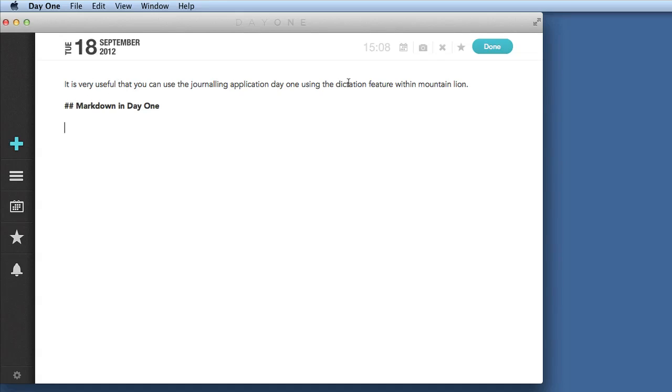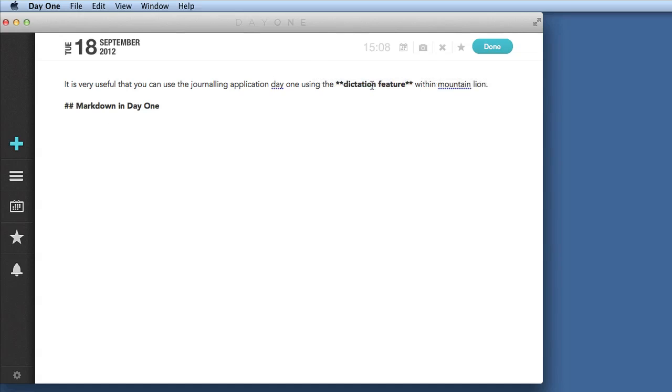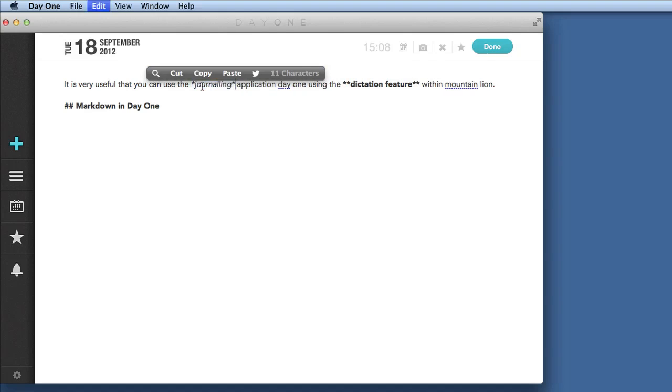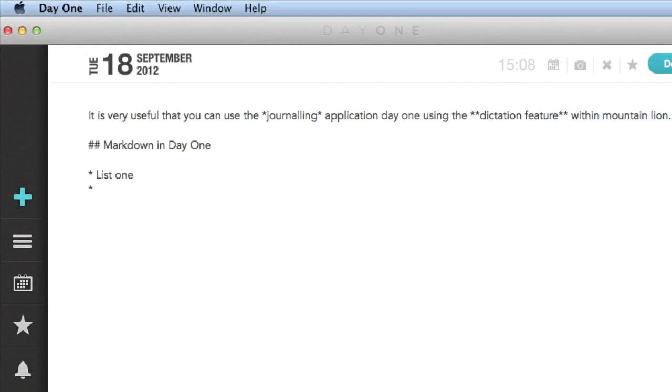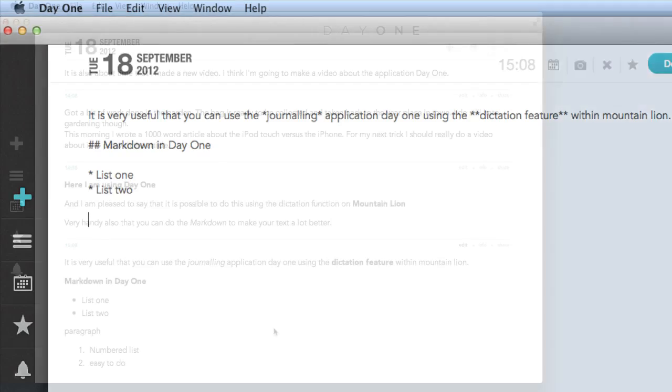I can use this one here to do Command I if I want something in italics. Of course you can do the lists as well. So we've got list one. So that's very handy.